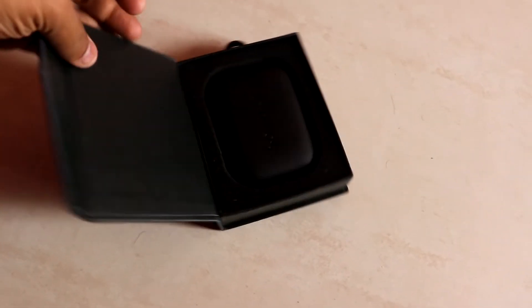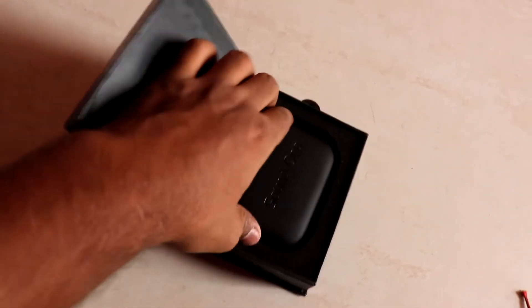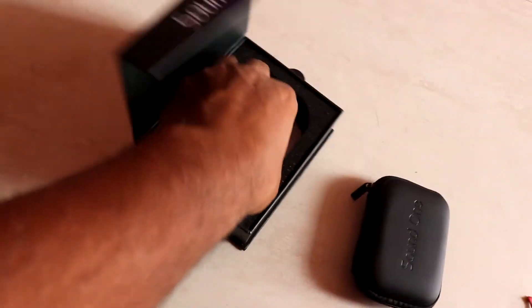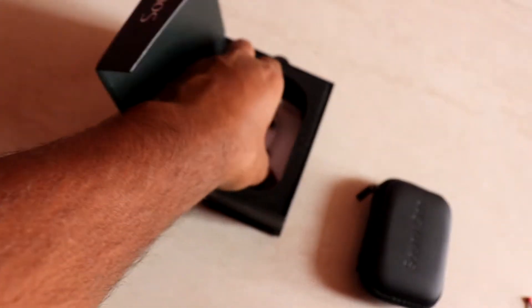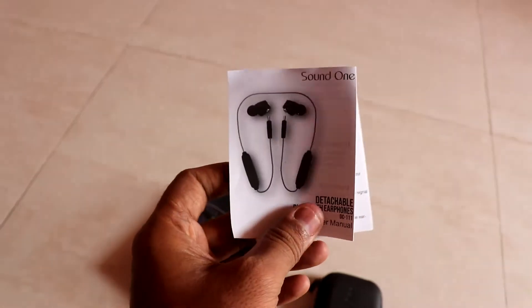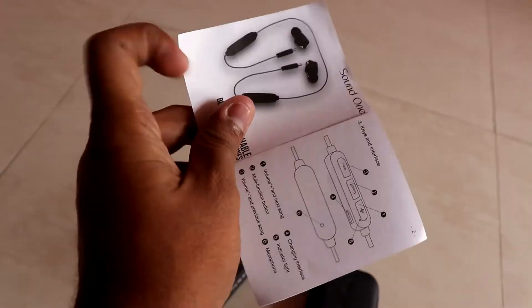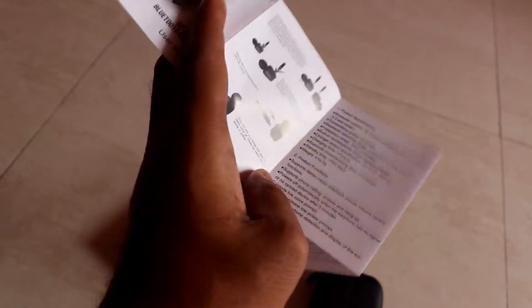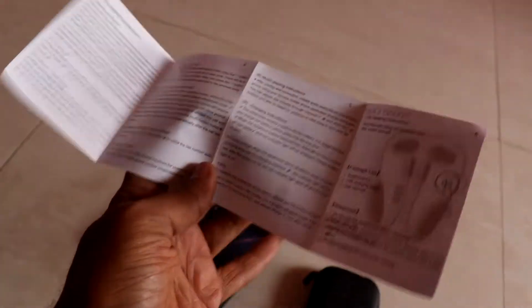Let's open it and see what you get in it. First of all, you will get the carrying case. In this case, you have earphones, cables and other things. This is a user manual. You can learn how to operate it. There are some functions in it, but generally we don't see it.